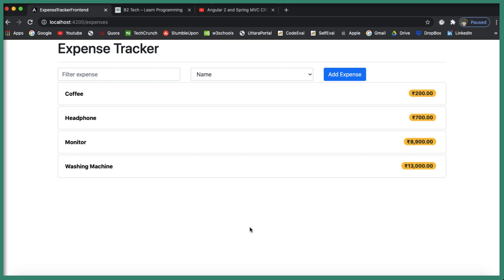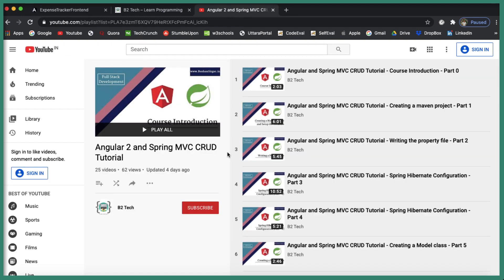Hi, welcome to the Angular and Spring Boot CRUD tutorial. If you've been following my YouTube channel for a long time, you probably know there is a video course on Angular 2 and Spring MVC which I created two years back. Since then, so many things have changed, so anyone who tries to follow that course will definitely run into errors.